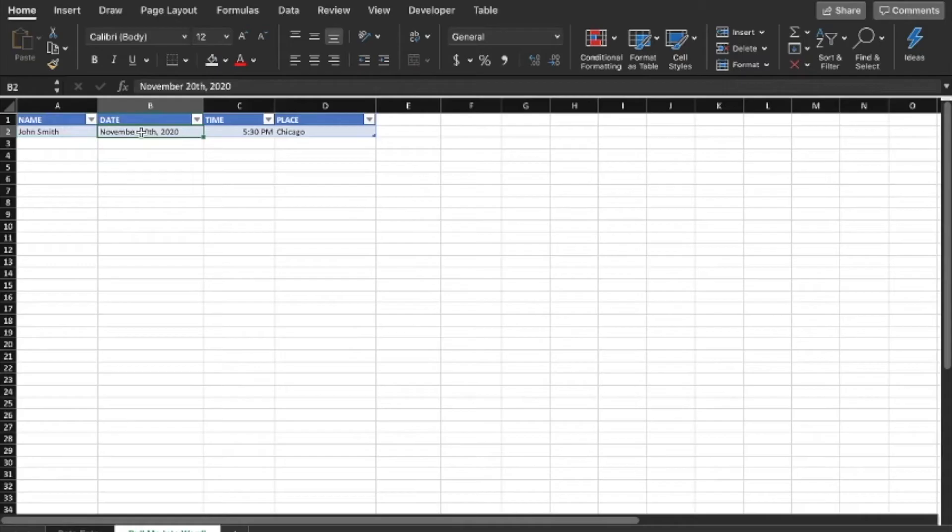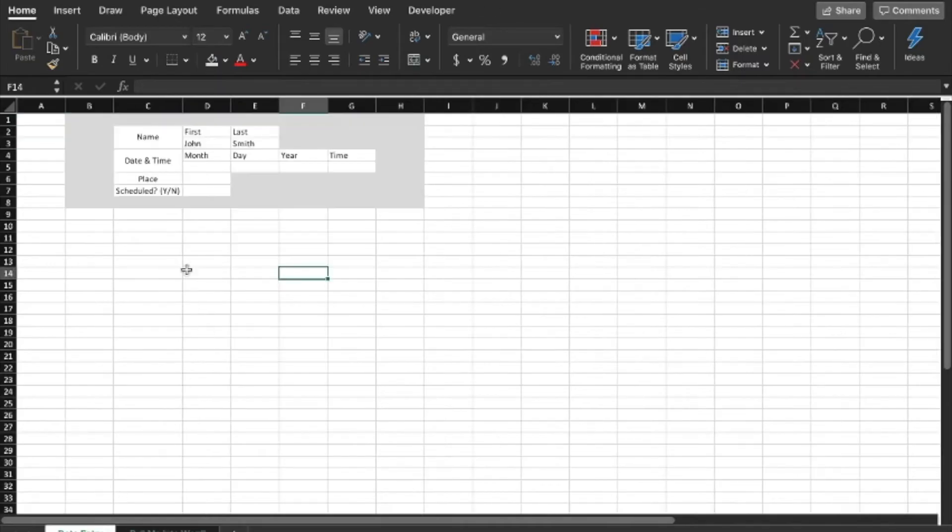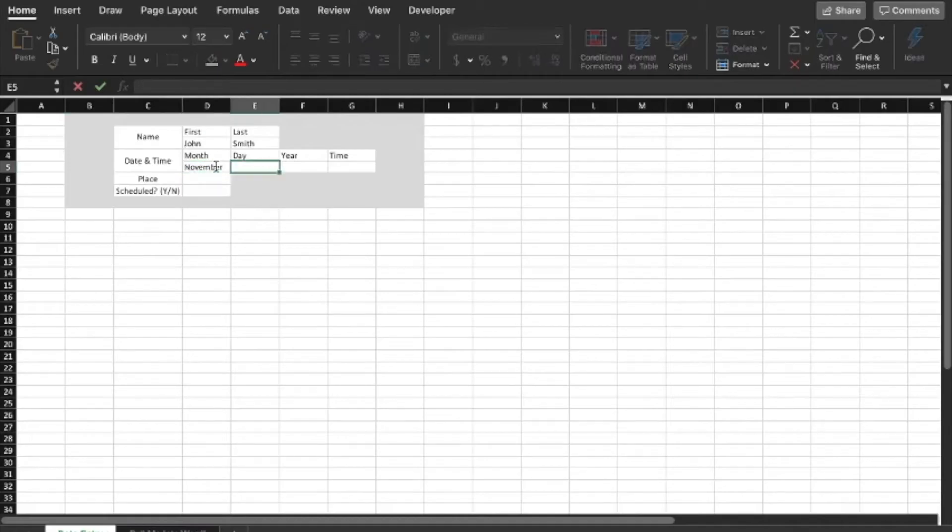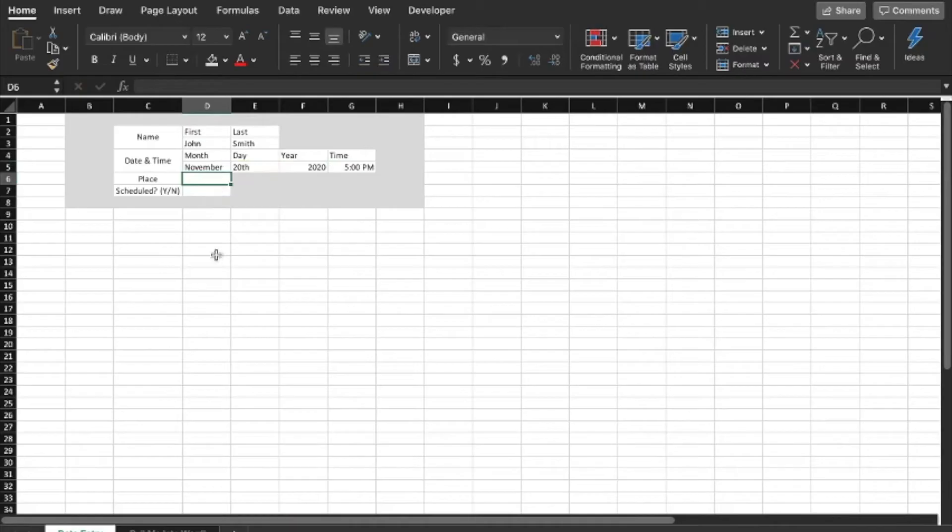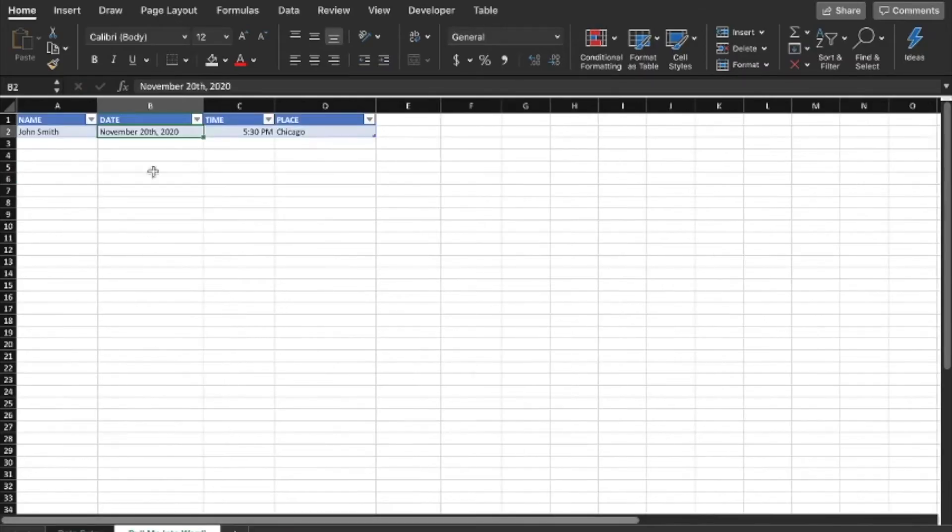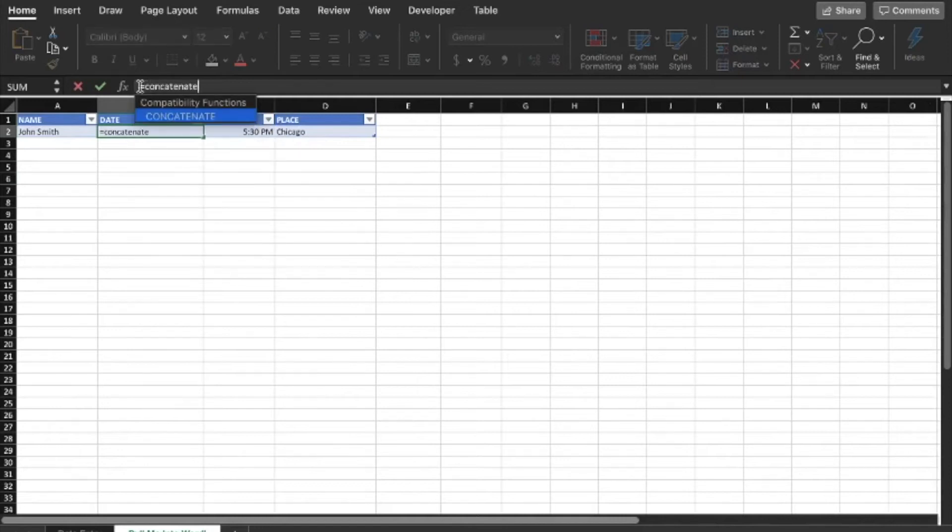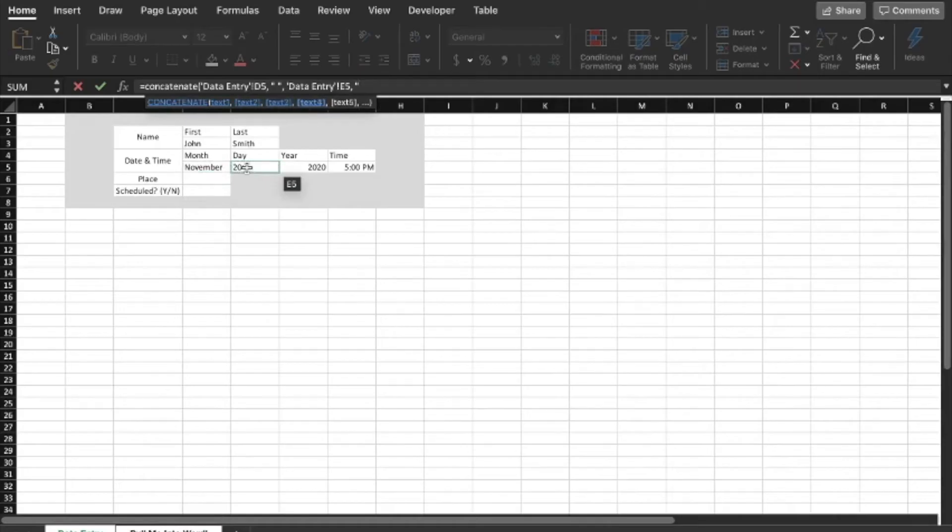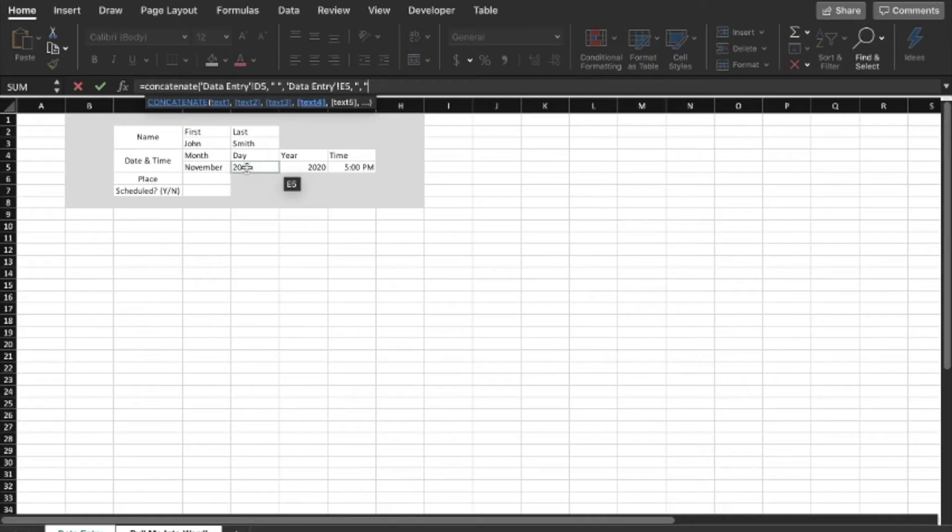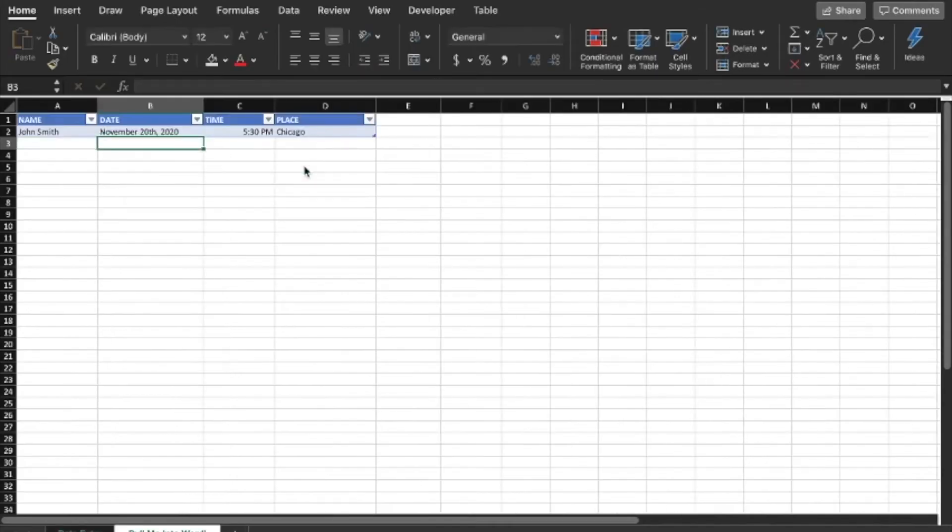You see this is blank now, so if we go back into here, let's actually go ahead and rename this data entry. So first name is John, last name is Smith, and then right there, see? So that concatenated those two cells into first, space, last name. Alright, so date, we're going to do something very similar. So November 20th, 2020, month November, 20th, 2020, and 5 p.m.